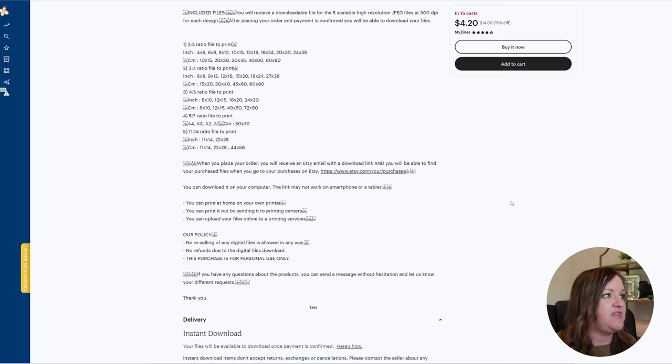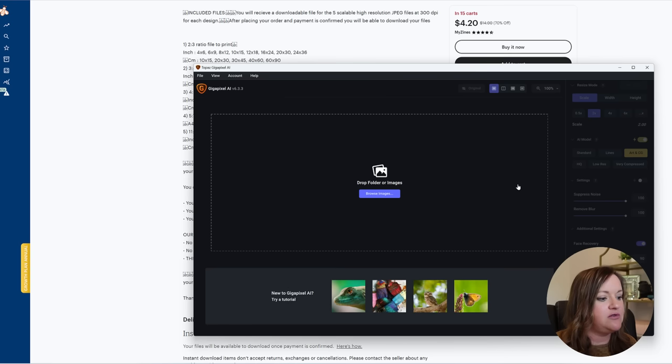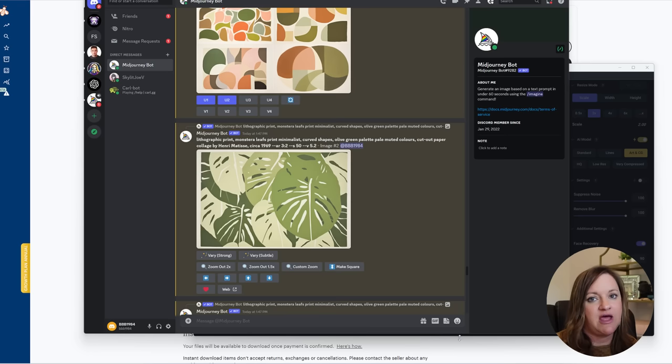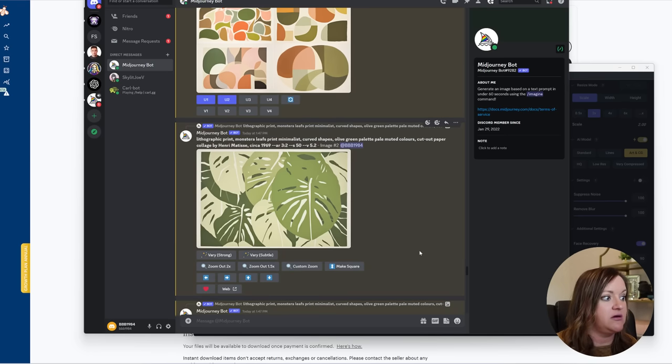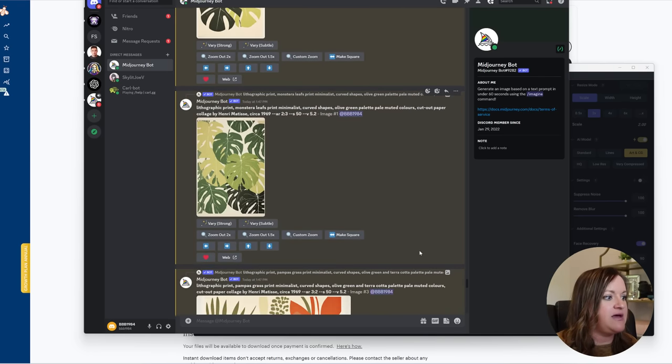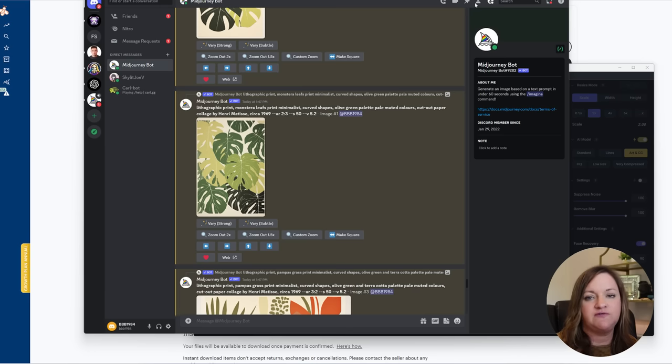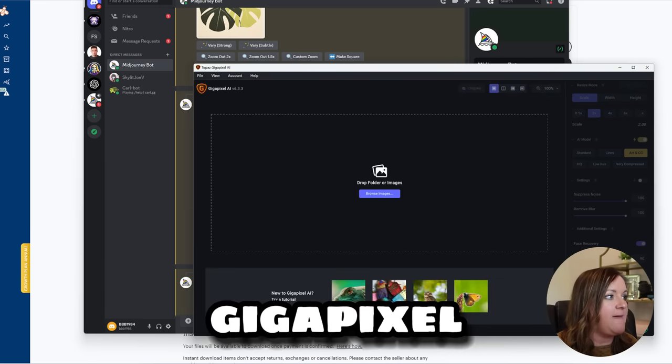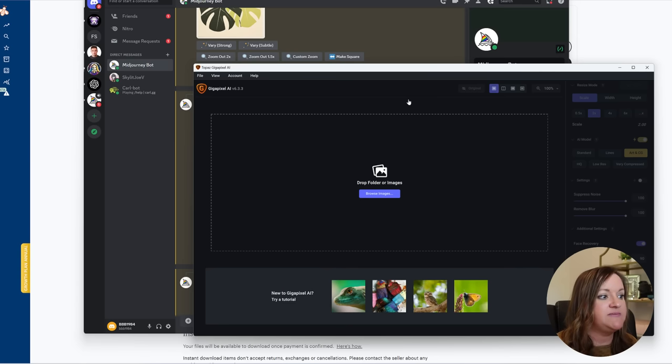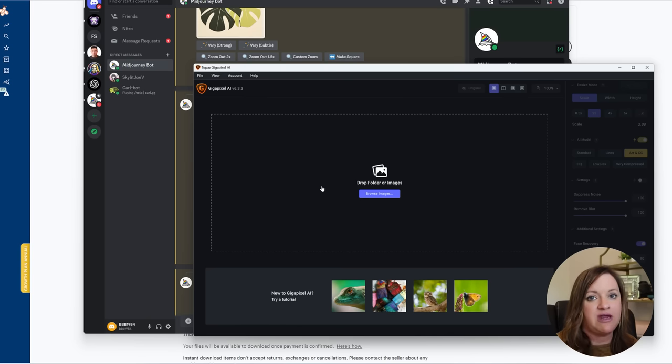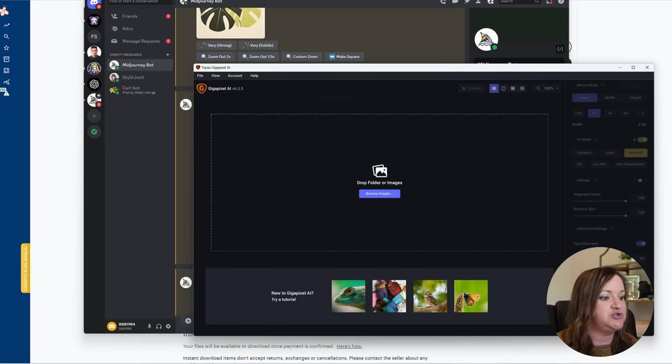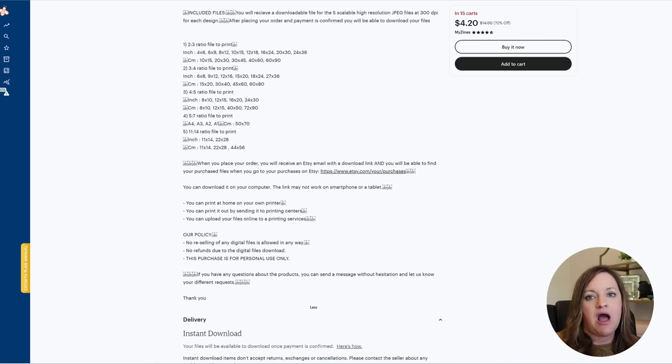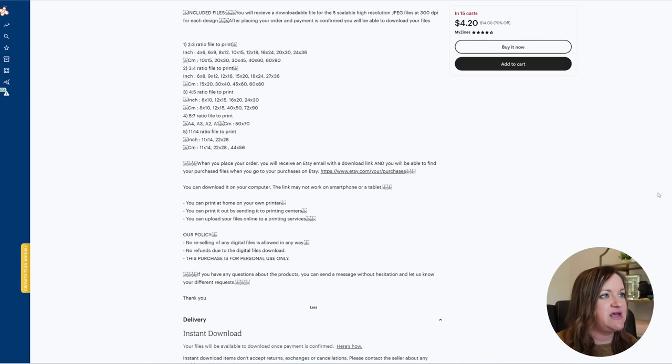Next step is just to download all of your images from whichever AI tool that you are using regardless of which one and upscale them in your AI upscaler of choice. There are plenty of free ones out there. I do use the Gigapixel AI upscaler by Topaz and I have already upscaled them for the purposes to keep this video as short as possible.